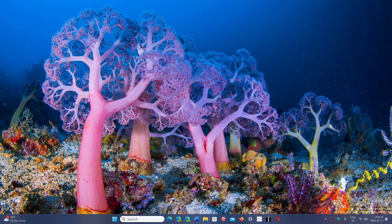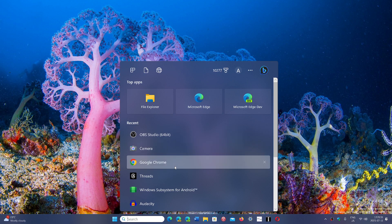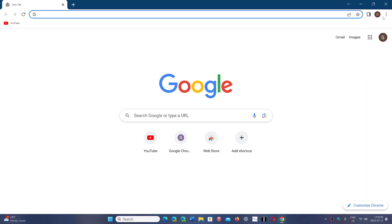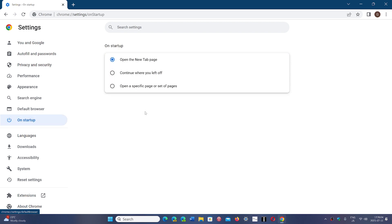By default, Chrome opens the startup tab page. To change this, go to the upper right corner, click the three vertical dots, go into Settings, and on the left side you'll see the On Startup section. Click there and you have three options.